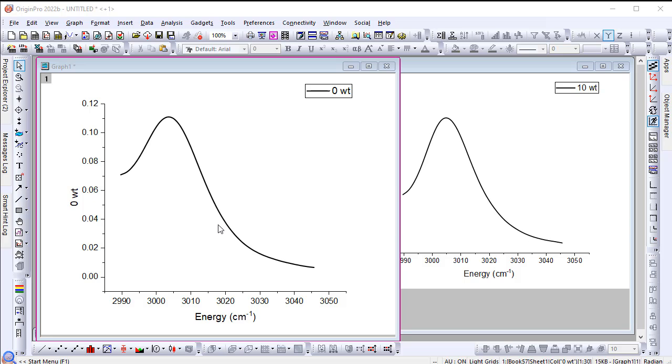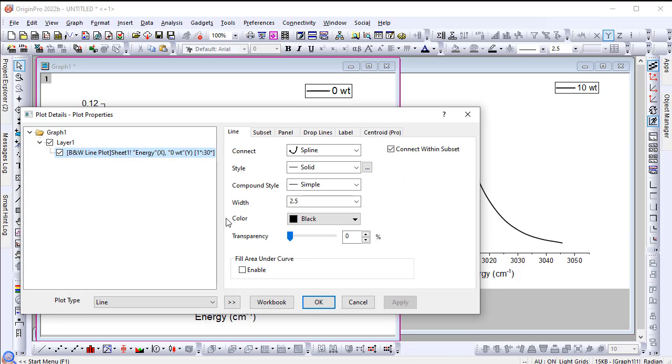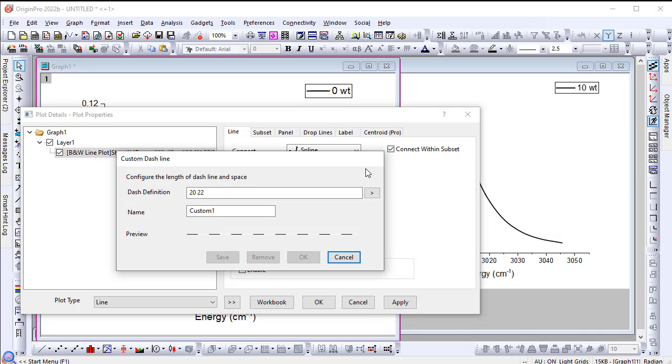If you double click the plot, you will see a styles option. Click on the three dots next to it and a custom dashed line dialog will open.